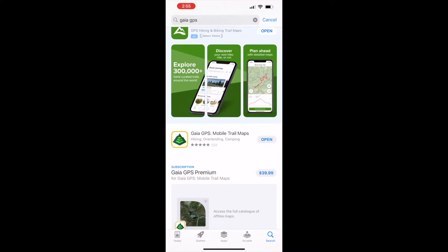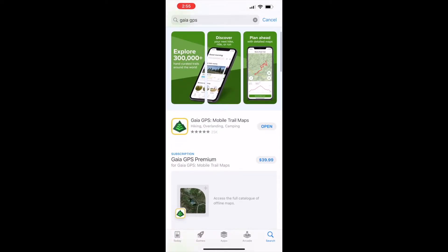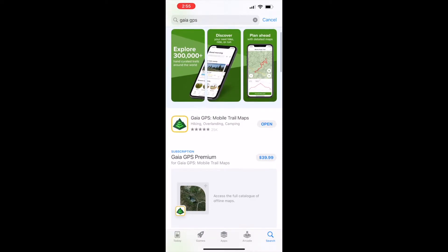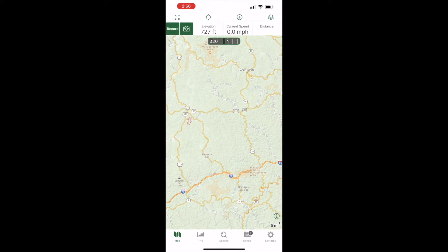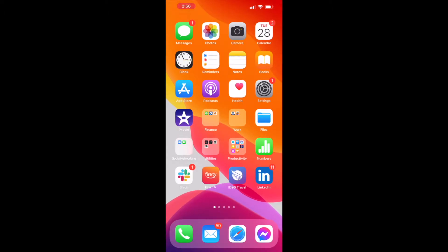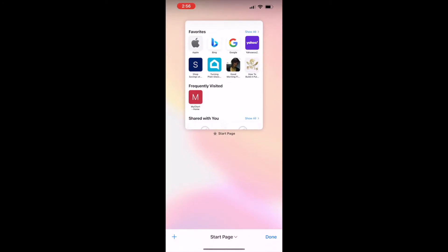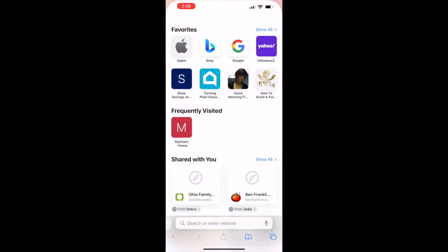All right, so the first thing we're gonna do is go to our app store and find Gaia GPS. I'm on an iPhone here so your interface might be slightly different, but they do have it for iPhone, Android, all that good stuff. I already have it so I'm gonna click Open, but you go ahead and make sure you download it, and then I'm just gonna put that aside for right now.